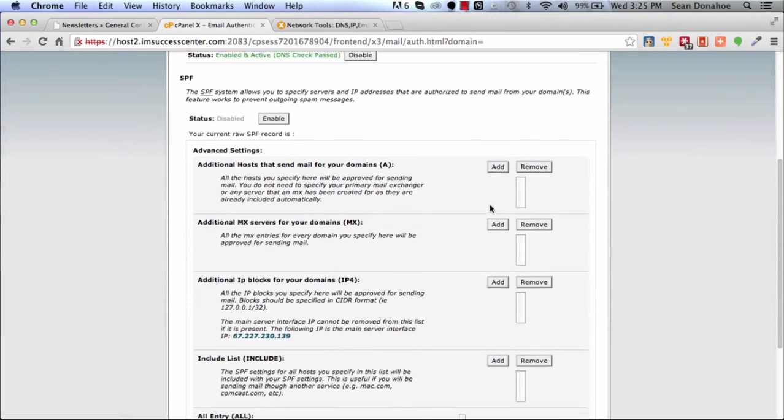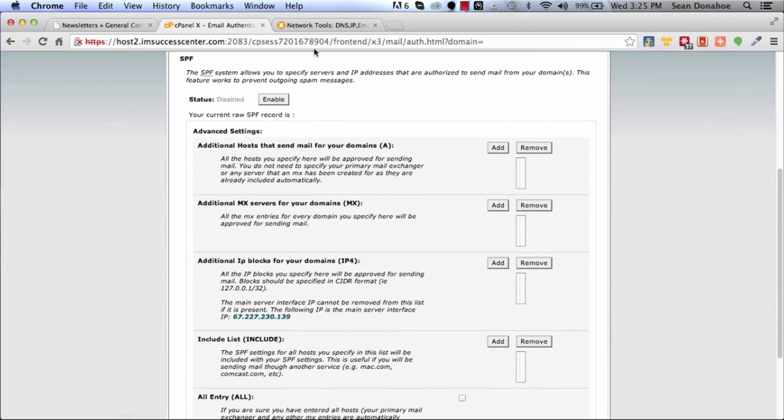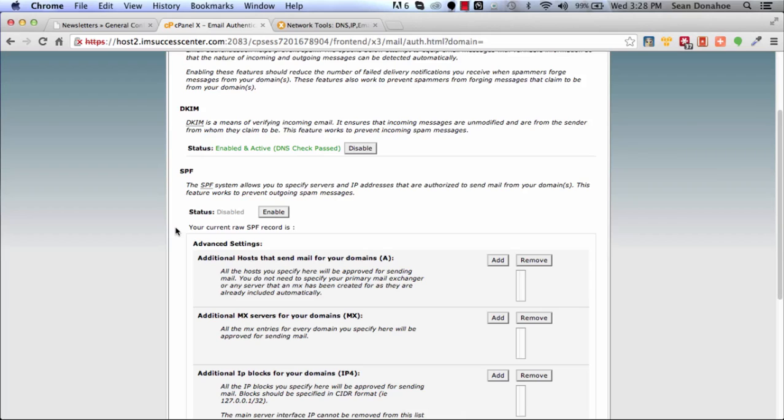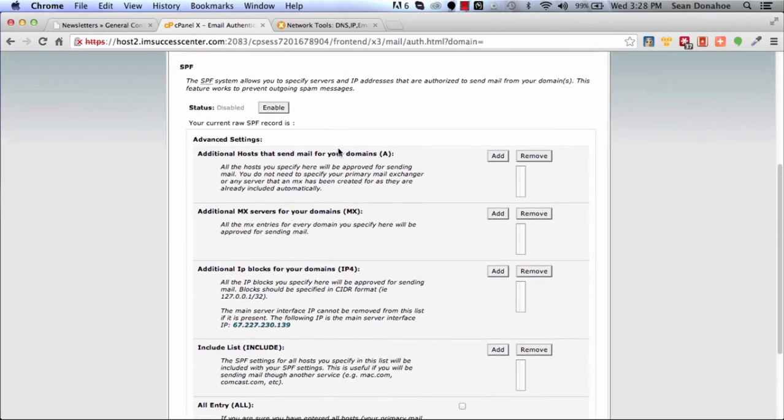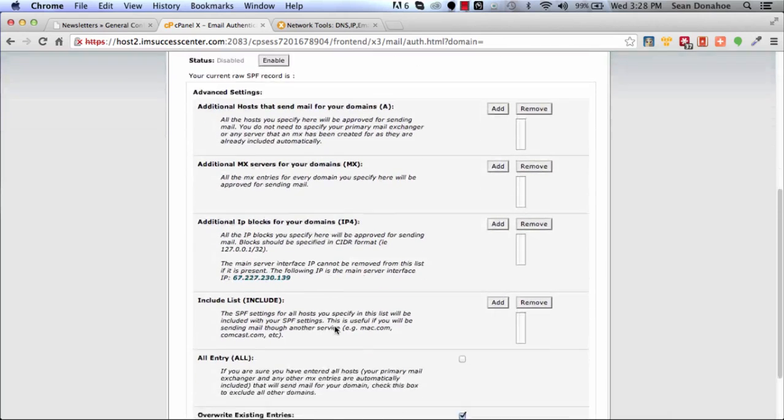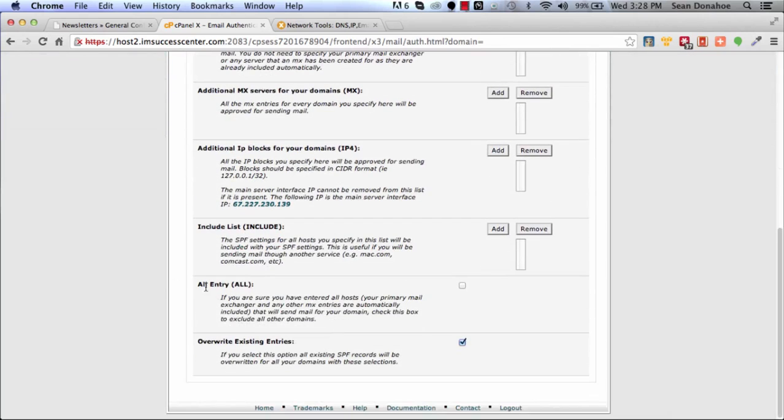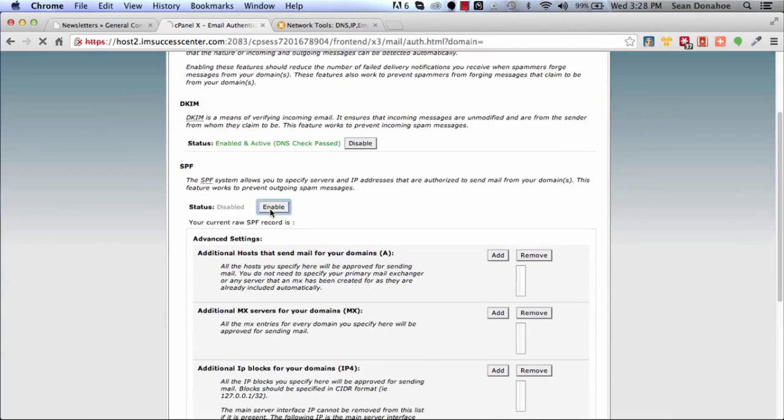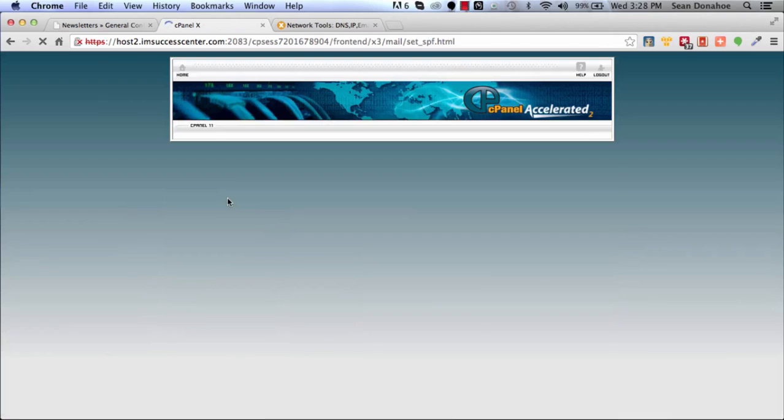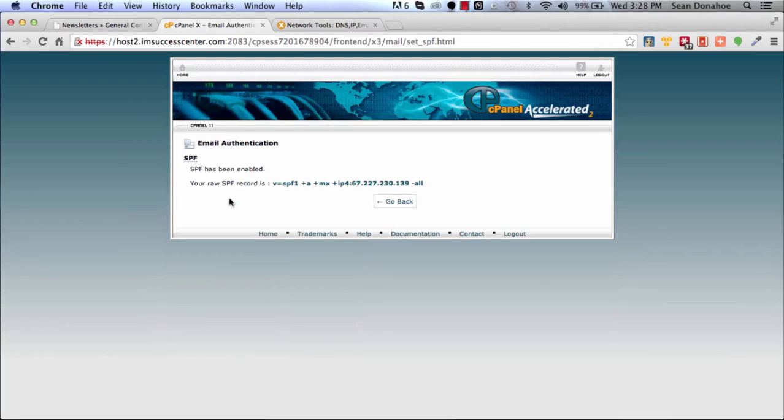We also want to set up SPF records. SPF records are basically another way of signing your email and doing all the other checks, so that if a destination wants to query, the system says 'Yes, this is genuine.' You don't really have to add anything or change anything here. The only one you want to click is this one here, then make sure 'Overwrite existing entries' is done, and then click Enable.